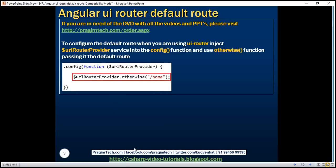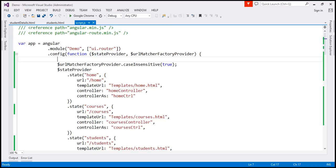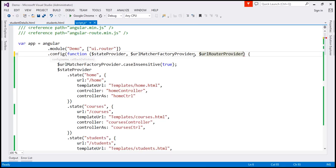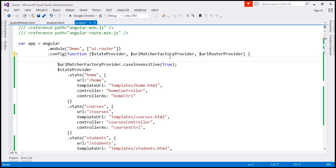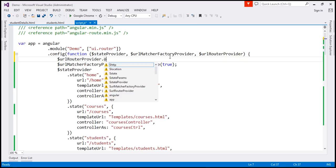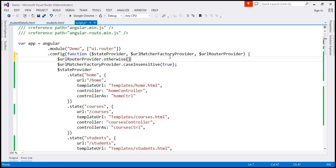Let's flip to Visual Studio. Let's say we want our home route to be the default route. So first I'm going to inject $URLRouterProvider service into the config function and then I'm going to use its otherwise function and to this otherwise function I'm going to pass the default route. The default route is going to be for slash home.